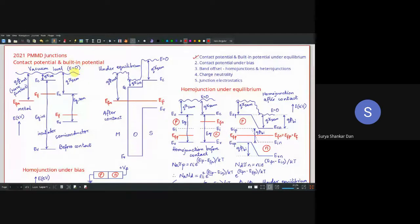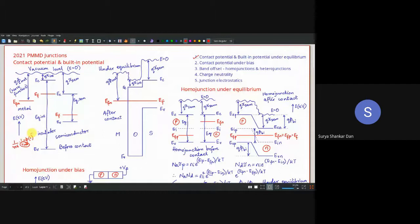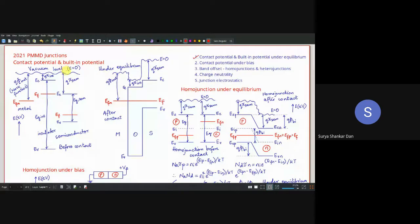When does potential energy equal zero? We have already studied that the expression for potential is 1/(4πε) × 1/r, so φ is a function of r. When r equals infinity, φ(r) equals zero. That means when we are observing the potential at a point very far away from the area of interest, the potential is going to be zero. So E equal to zero is achieved when y tends to infinity.